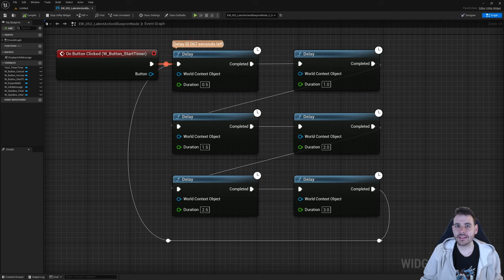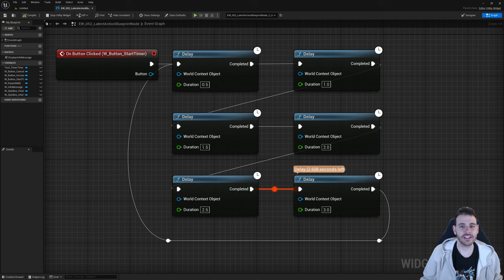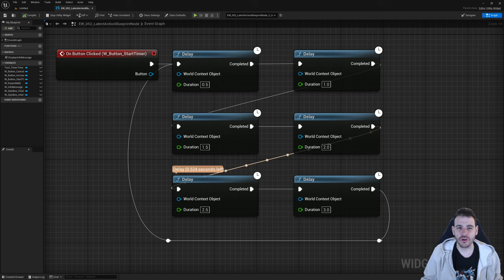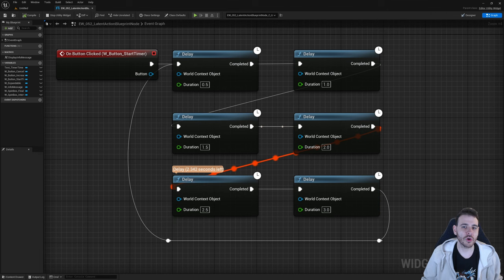How to create async action blueprint nodes with C++ in Unreal? Because even though a delay is pretty fun, a delay that does something is even better. There are two main ways to create a latent blueprint node: the latent action we saw in the previous video, and the blueprint async action we're going to see today. We're going to compare them both and see which one works best.